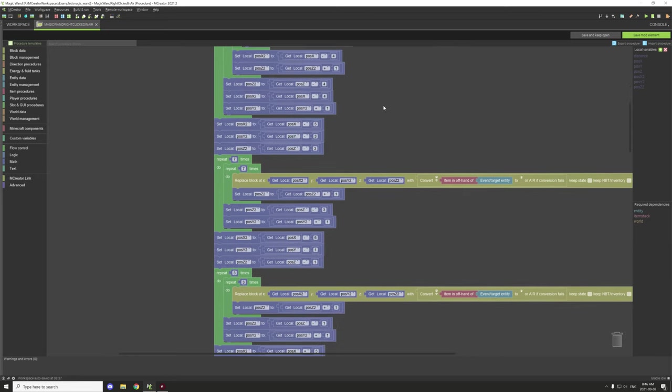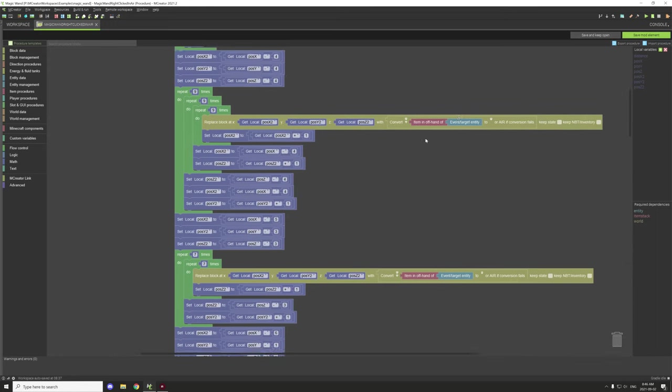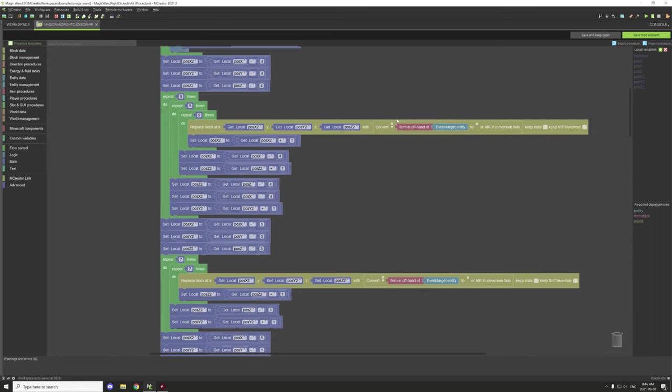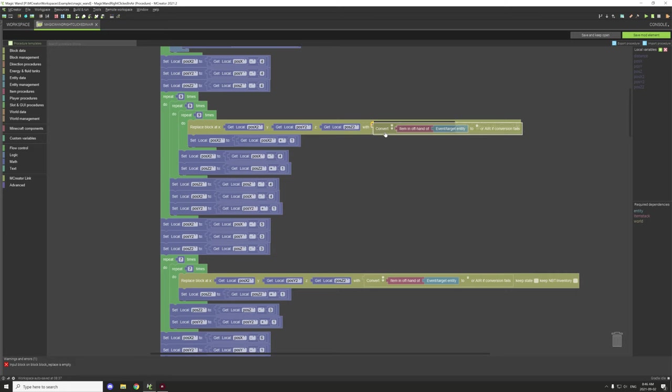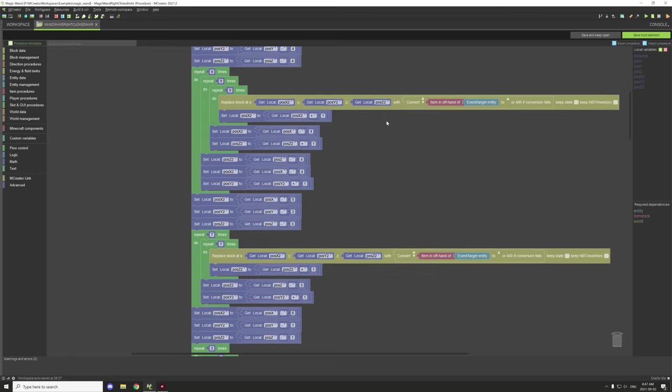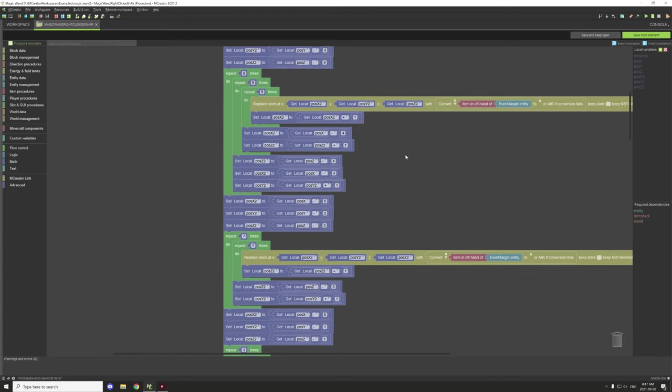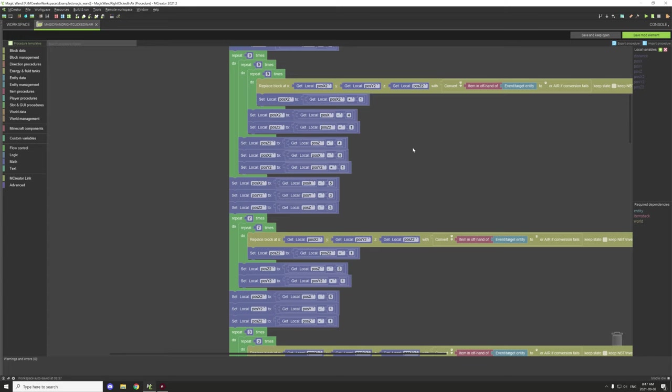We're creating our main body of our sphere. And then what this does is it basically replaces the block with our offhand item. This part right here basically converts the offhand item to the type of block that we're placing. Now, if it's empty, then obviously it's going to place air, which is actually going to remove blocks rather than place them.